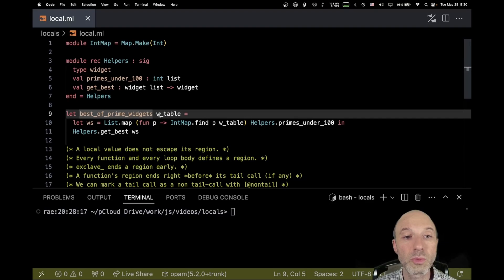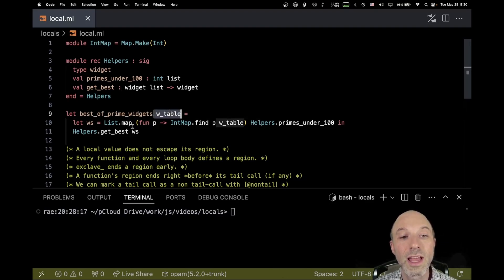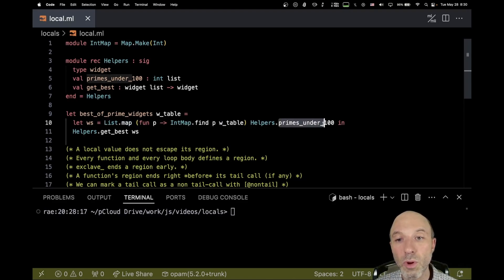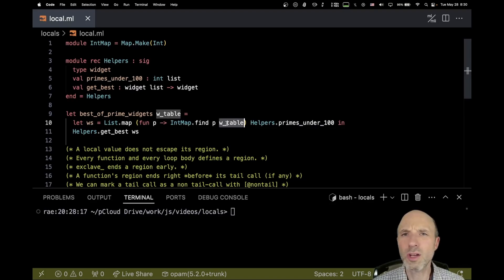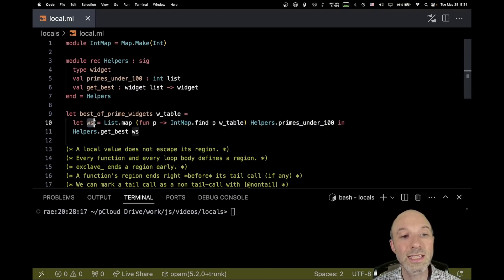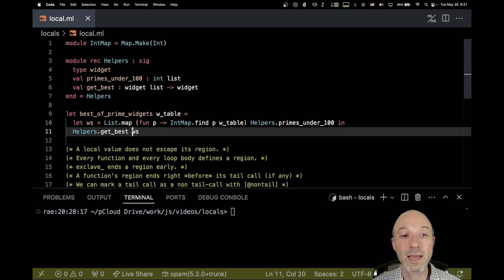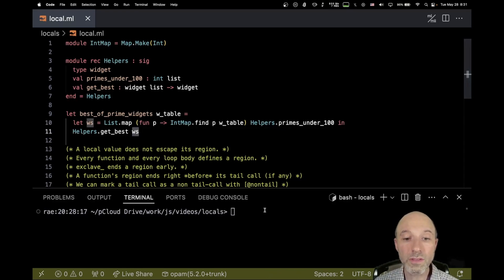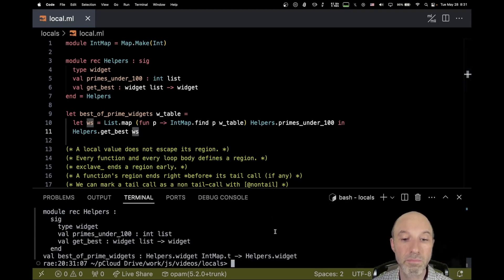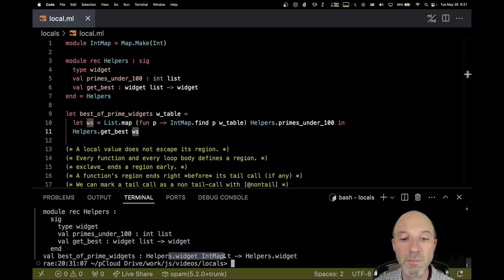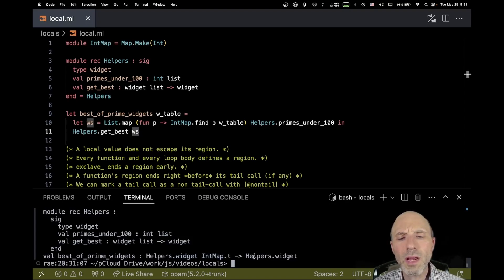My function `best_of_prime_widgets` takes a table, maps over it, and for every prime under 100 looks up that element in the table — not worrying about exceptions, just assuming everything is there. That accumulates a list `ws`, and I call `get_best` on `ws`. This all builds just fine. `best_of_prime_widgets` takes a widget int map and produces a widget. Everything works.